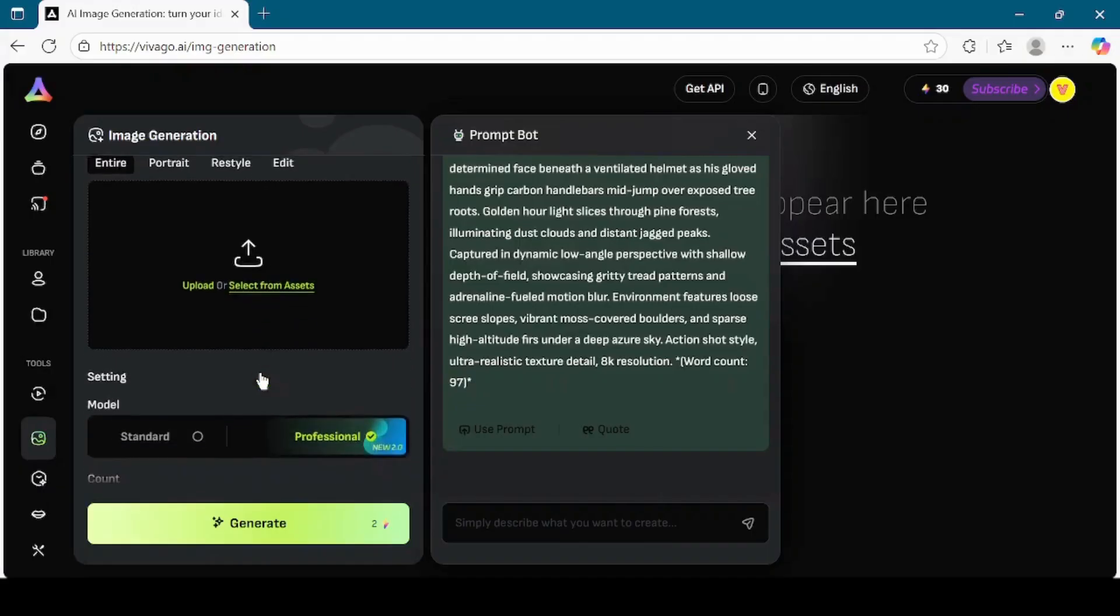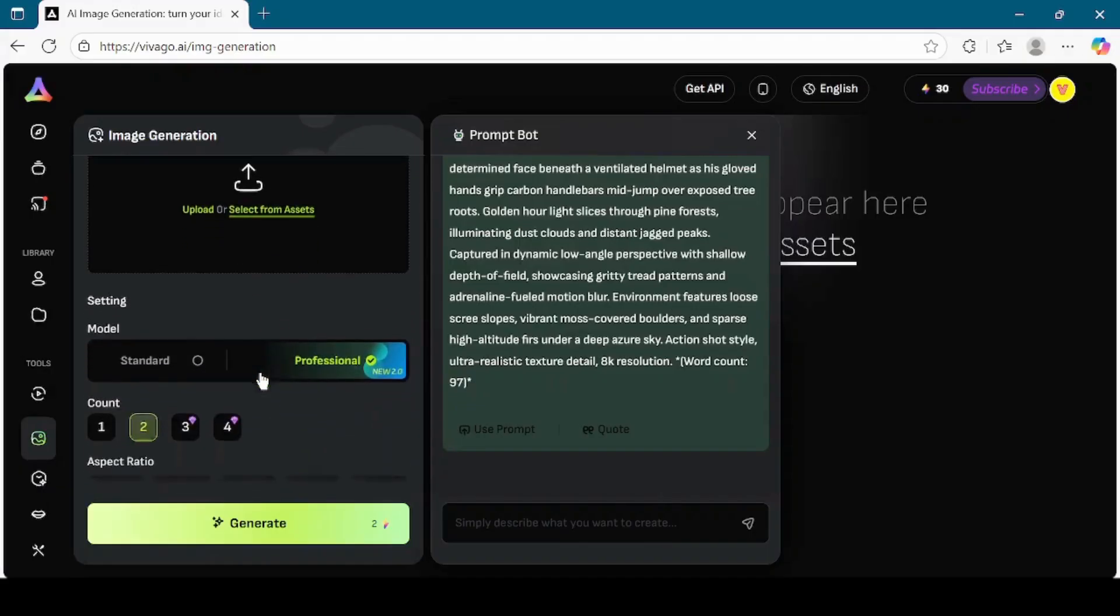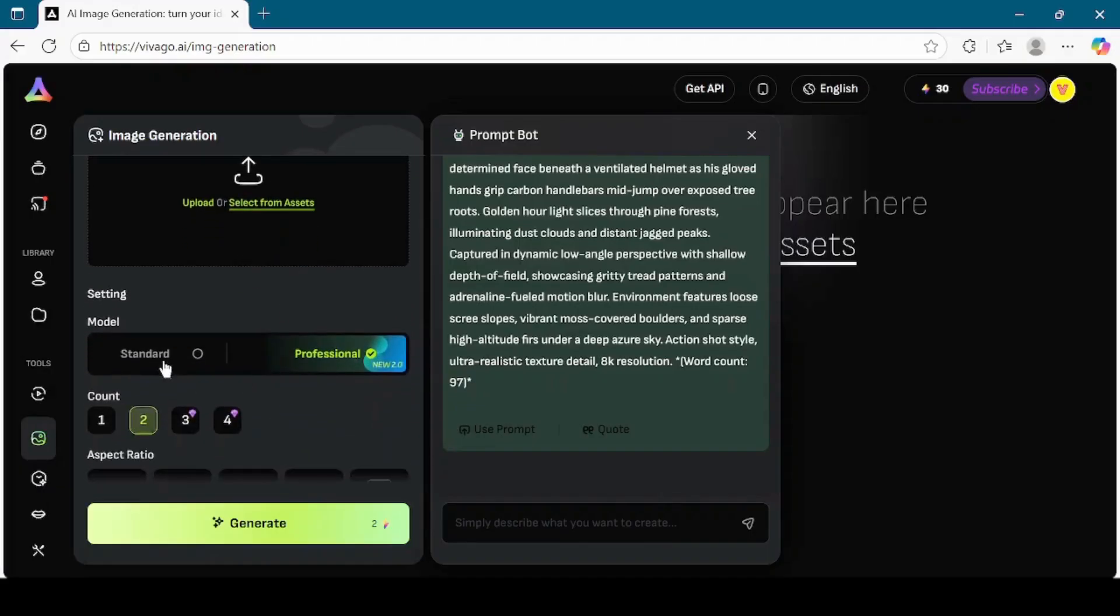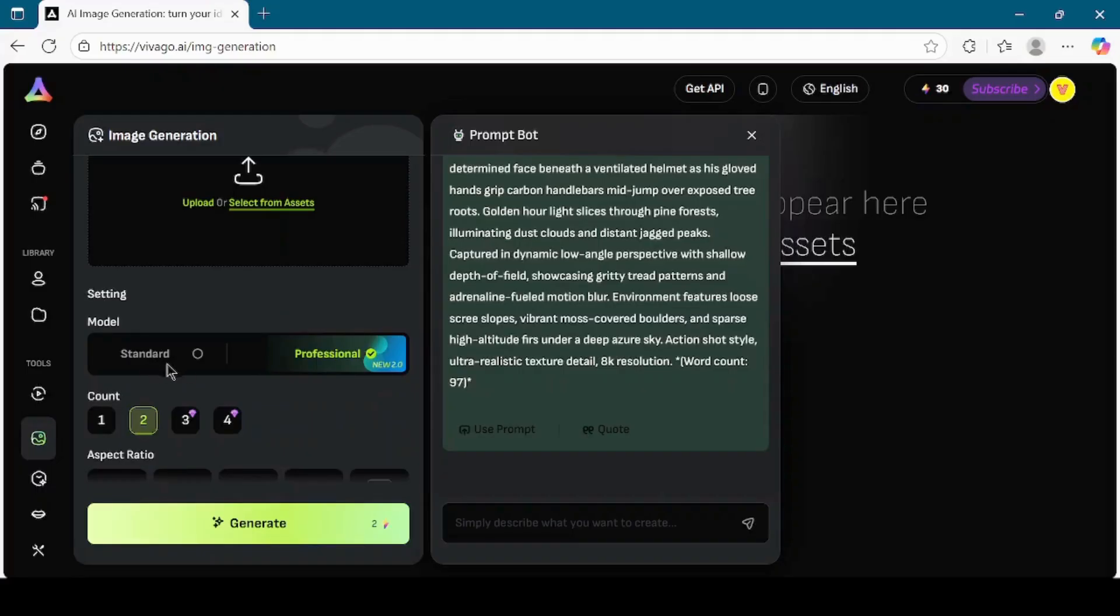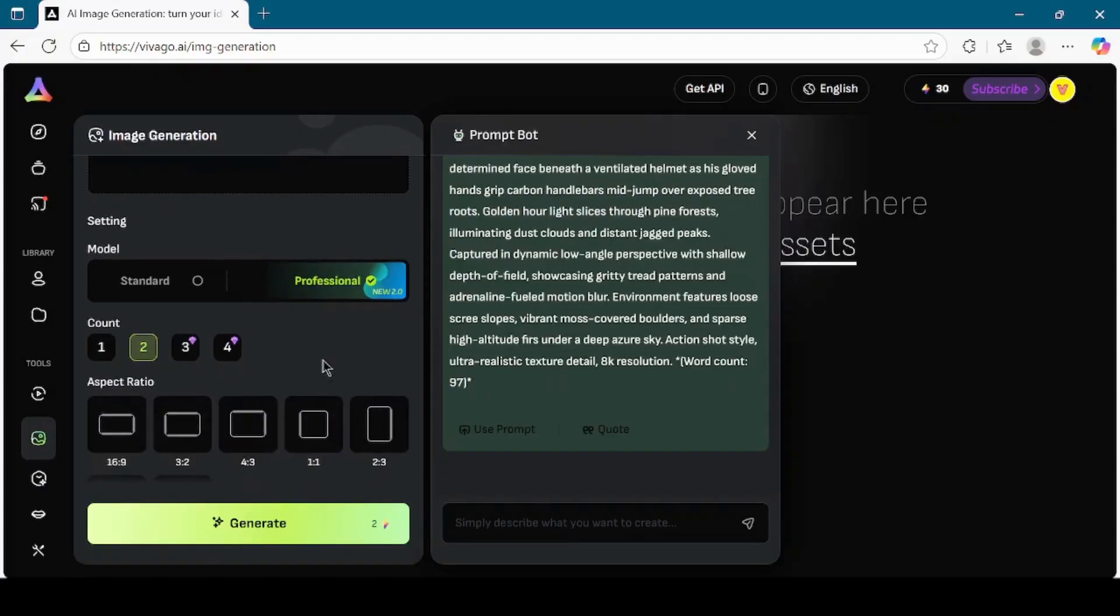Scrolling further down, you will see the model selection. Vivego AI currently offers two models, Standard and Professional. Standard is faster but may be less detailed, while Professional generates more realistic and high-quality outputs. I will select Professional to get the best possible results. Next, you can choose the number of images you want to generate.